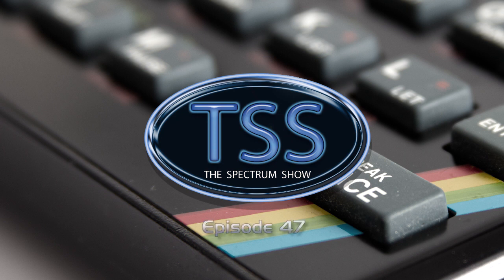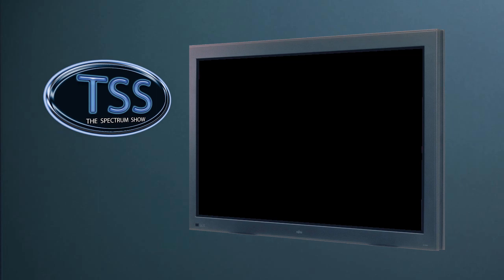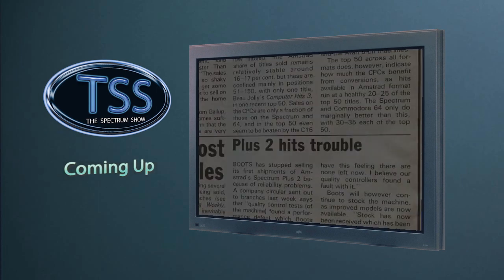Hello and welcome to the Spectrum Show, the show dedicated to the Sinclair ZX Spectrum.